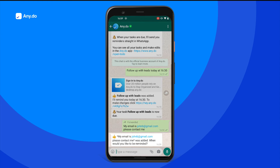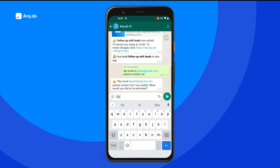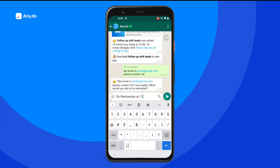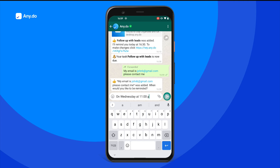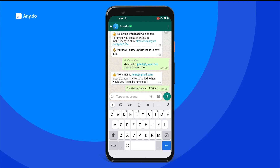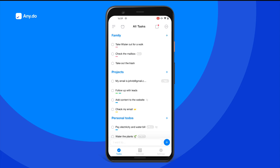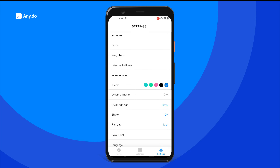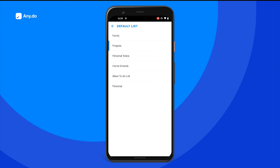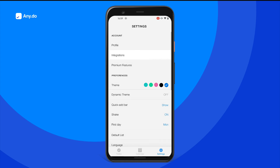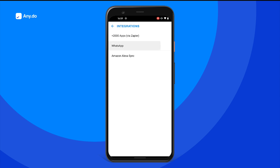This will automatically add the message as a task to your to-do list, allowing you to add a reminder by simply telling the bot your preferred time and date. Any tasks created through WhatsApp will be added to your default AnyDo list, which you can easily change from your app's settings screen. Want to get all of your AnyDo reminders via WhatsApp? Go to the integration settings and turn the reminders option on.